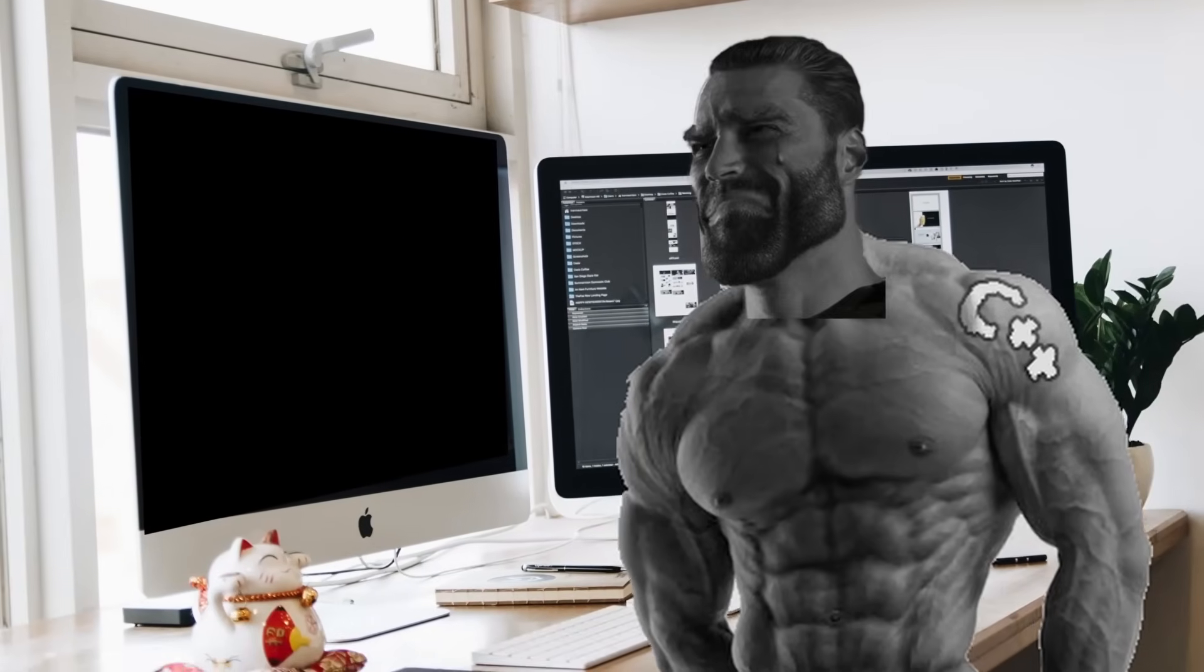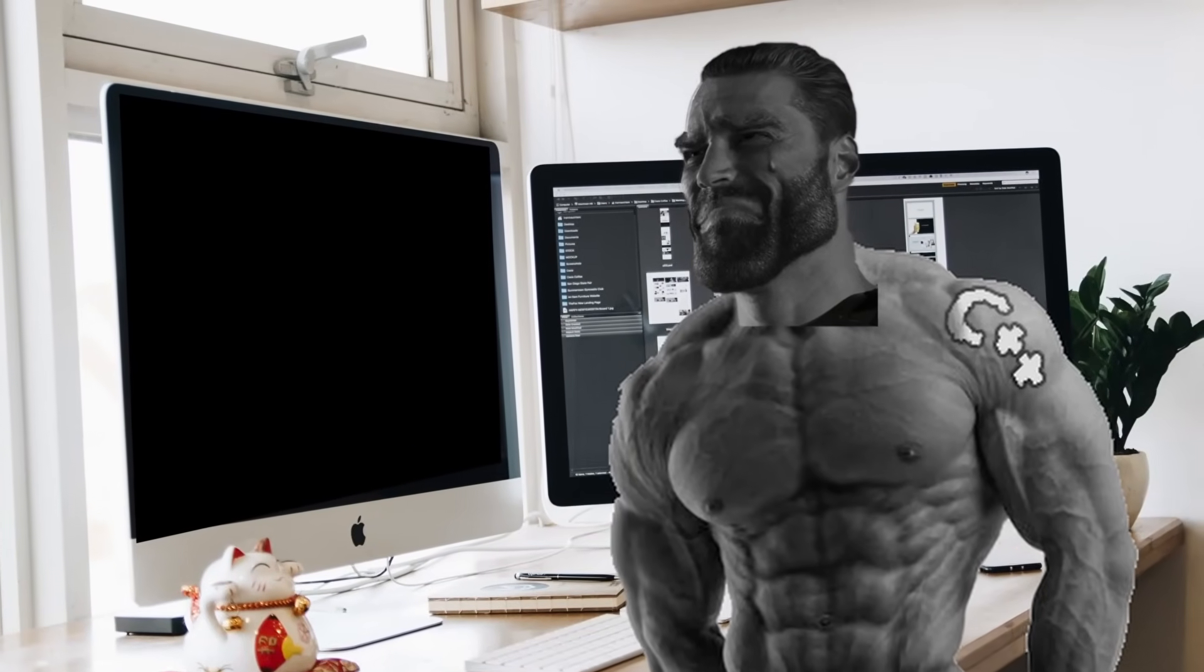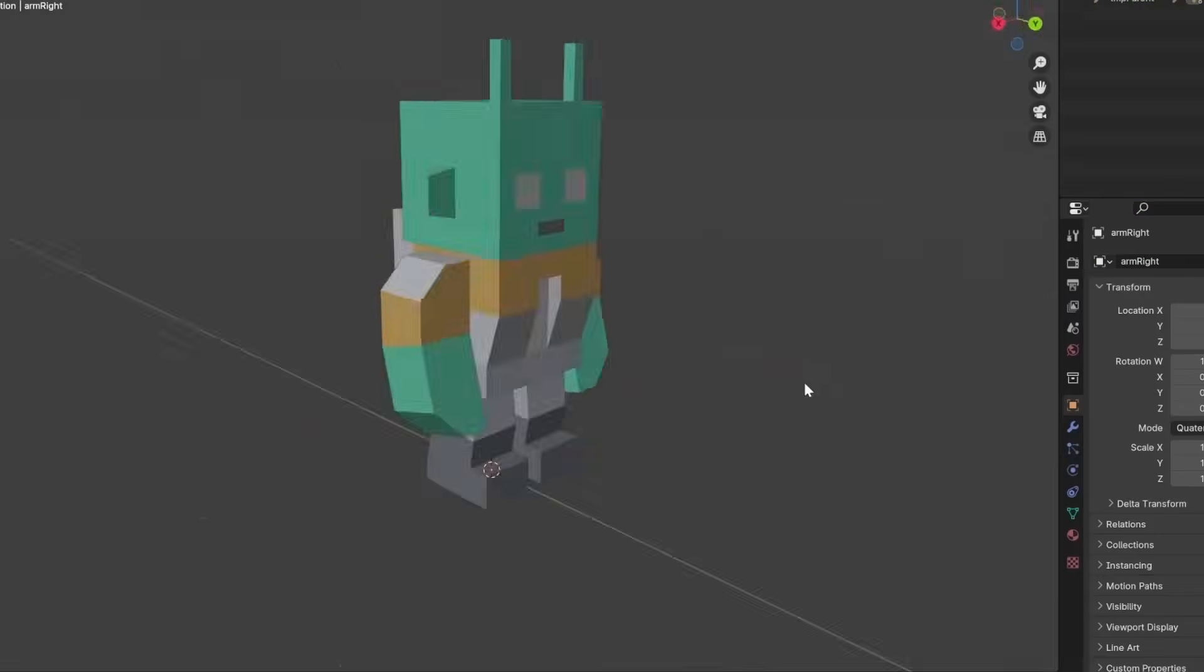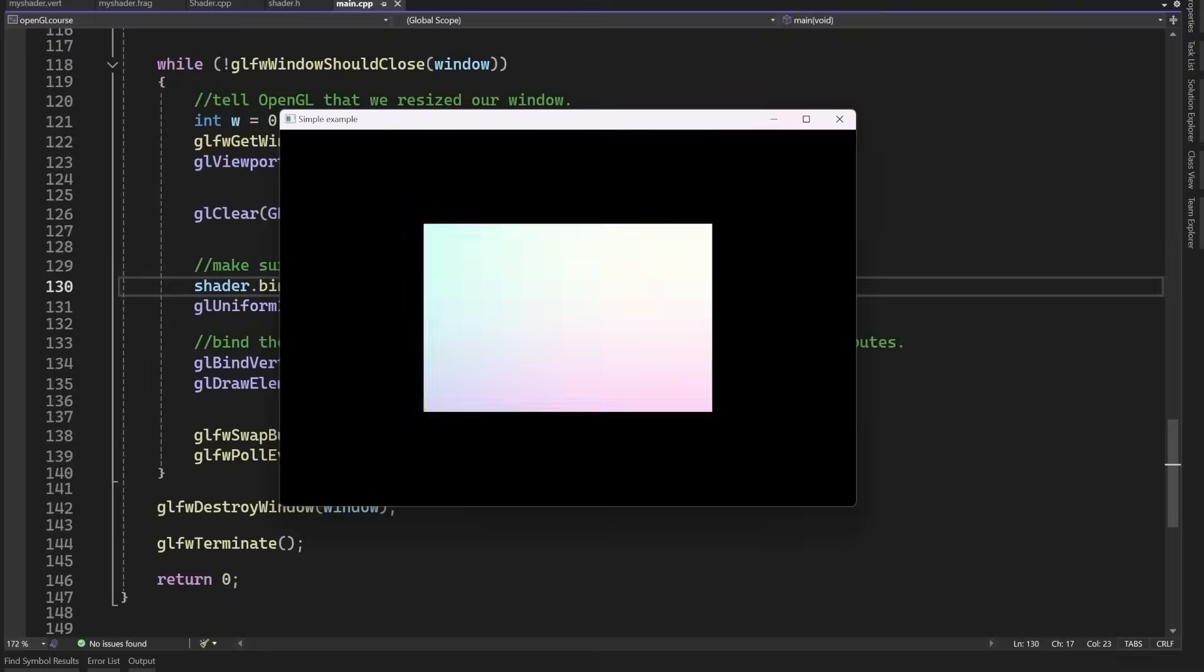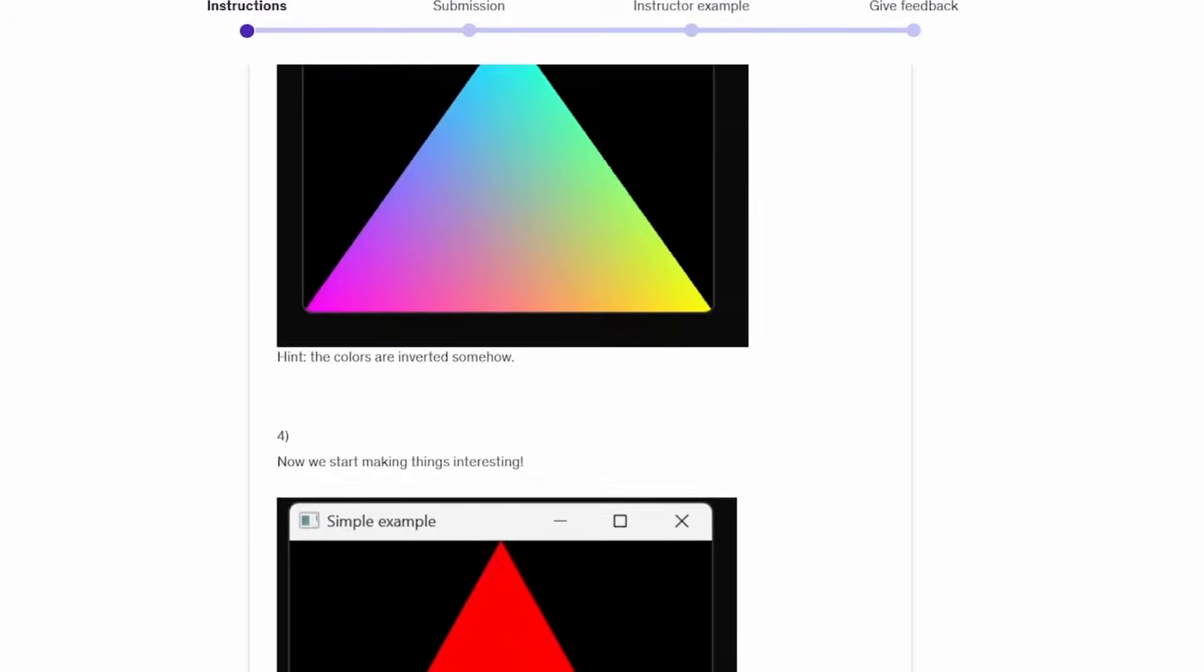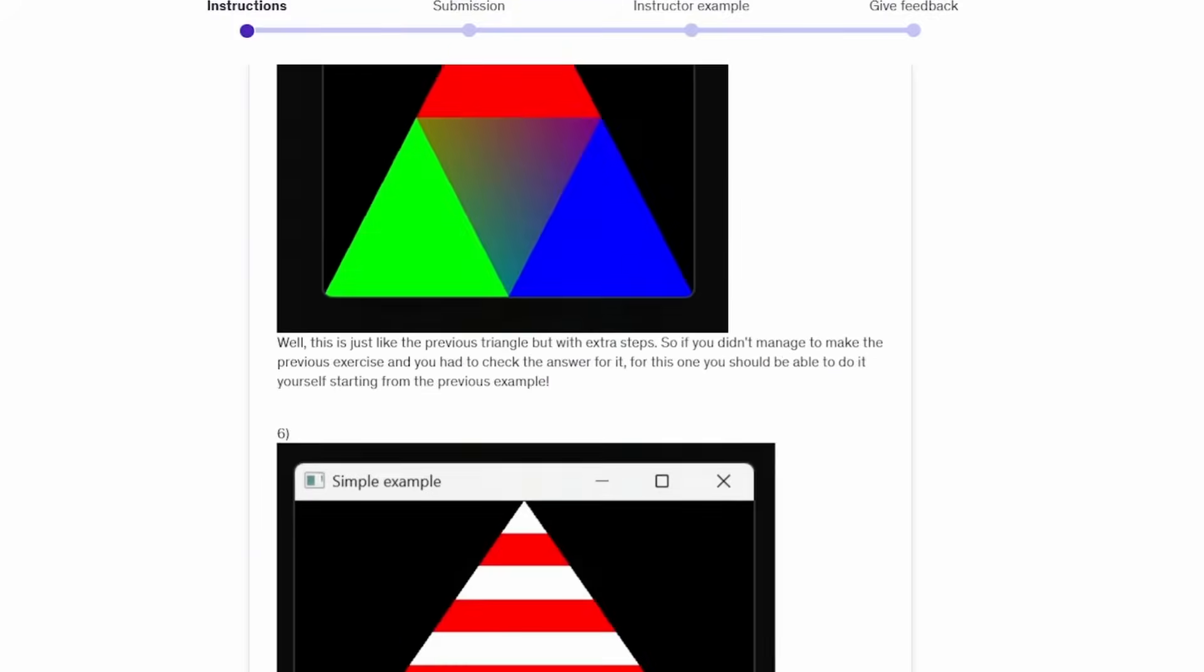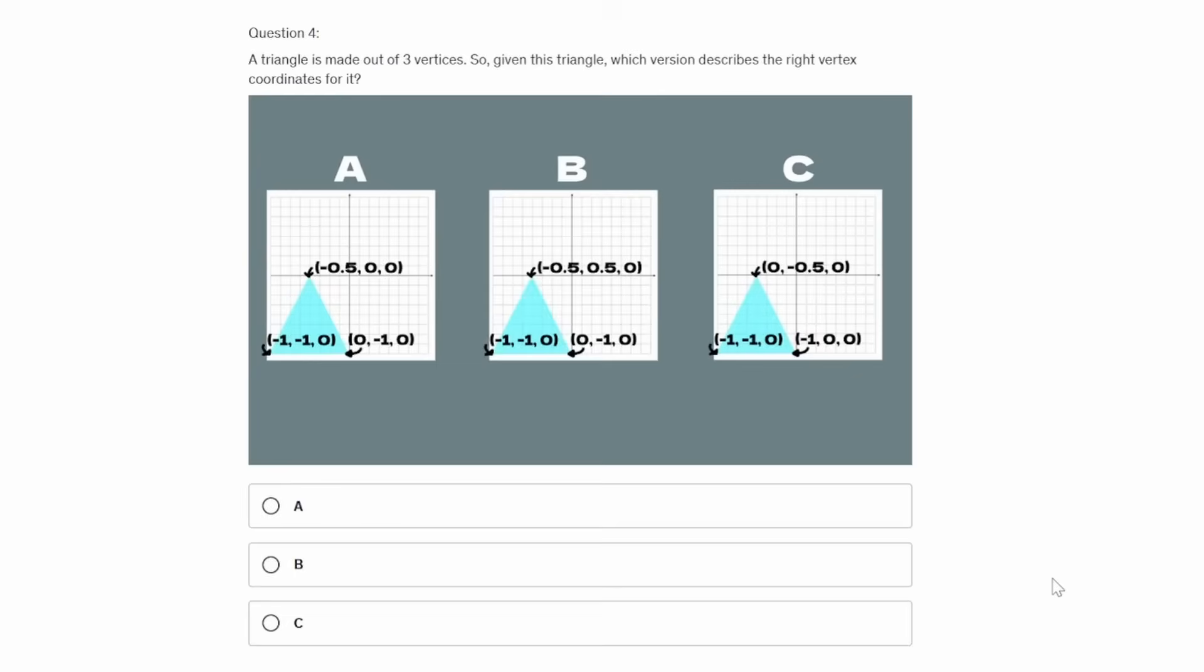Now, if you are still struggling with the very basics, like I was, you can also check out my OpenGL course, where I spend more time on the very basics than any other tutorial to get you unstuck. So check the first link in the description for that.